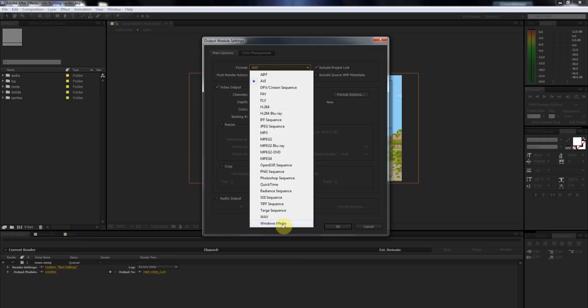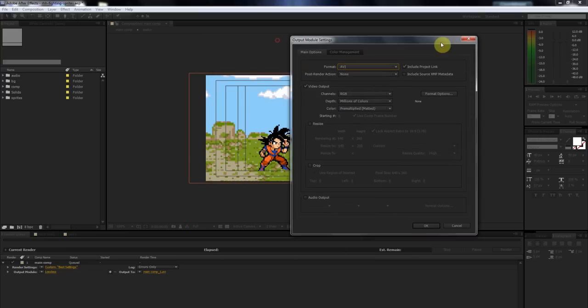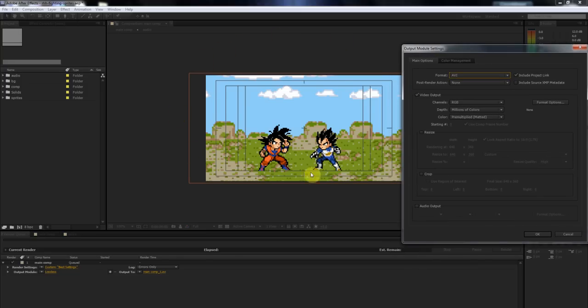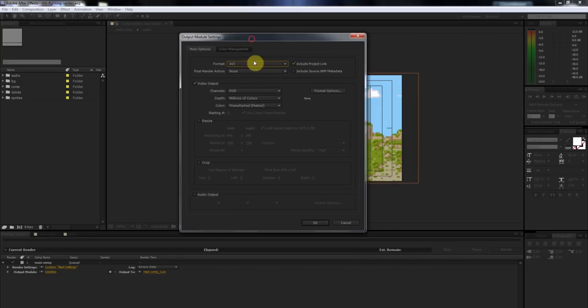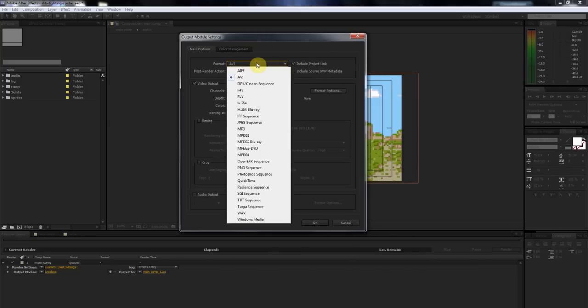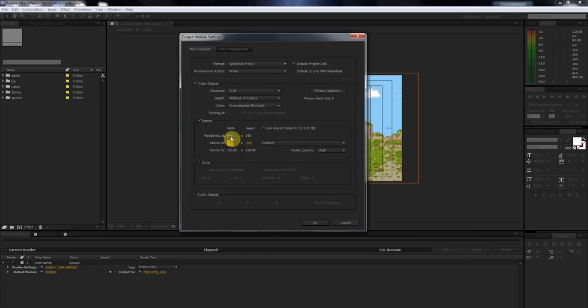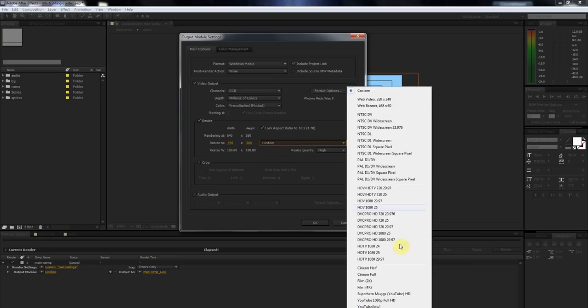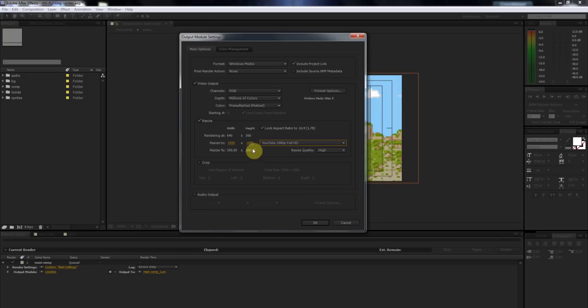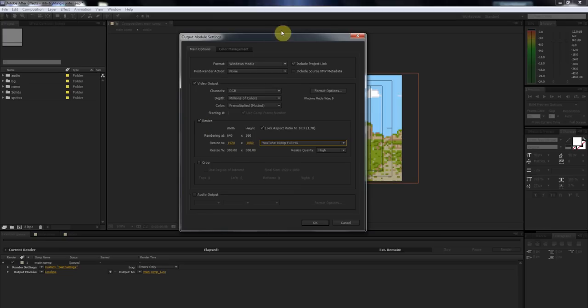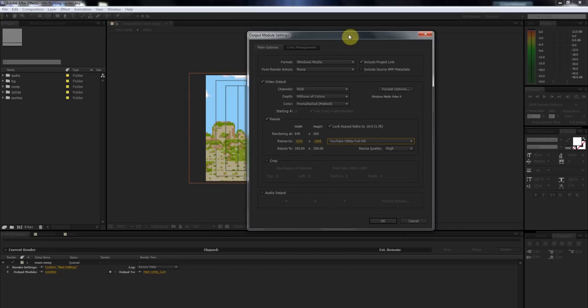For the purpose of this first time around, because our composition isn't an HD composition, you're going to want to just choose Windows Media. Now you can, if you want, click the Resize button. Our current composition dimensions are 640x360. So if you wanted to, you could bump this up and make it a 1920x1080, so that's 1080p, make it HD, but you're going to lose quality for that.